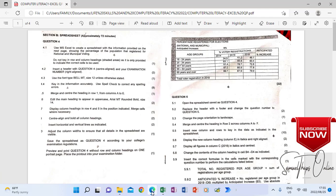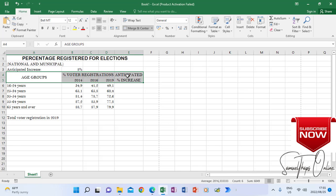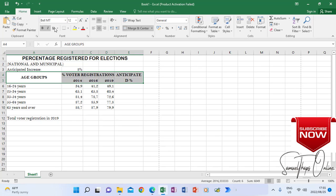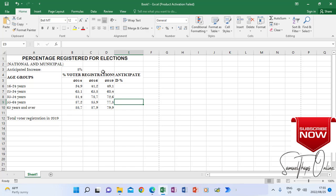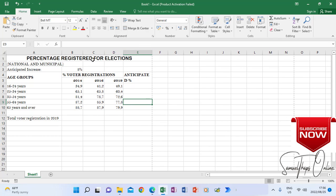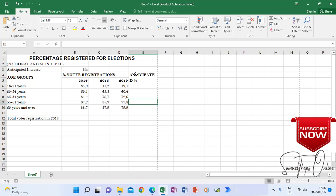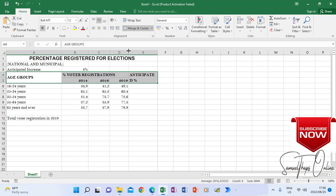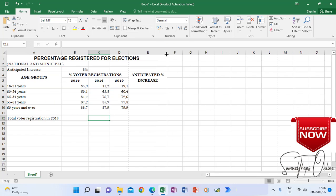The next instruction says center, align, and bold all column headings. So we are going to go to our column headings, all of them, and make them center and bold. I make them bold now, and then I will make them appear at the center. So now they are at the center. After doing that, make sure that everything is visible — you will need to adjust some of your columns to make sure no information is cut in your spreadsheet.